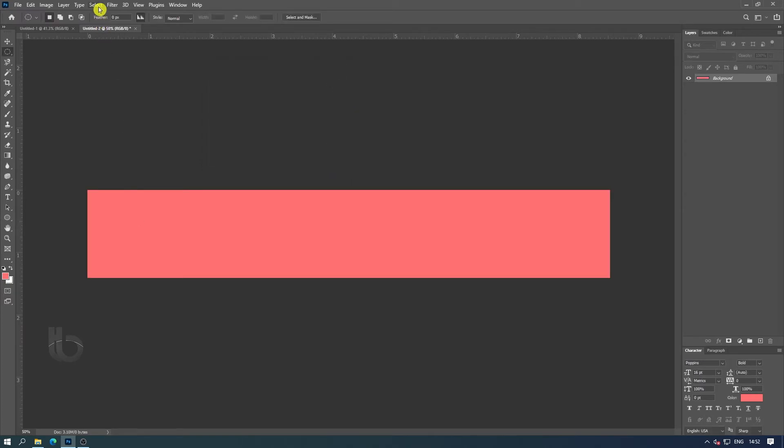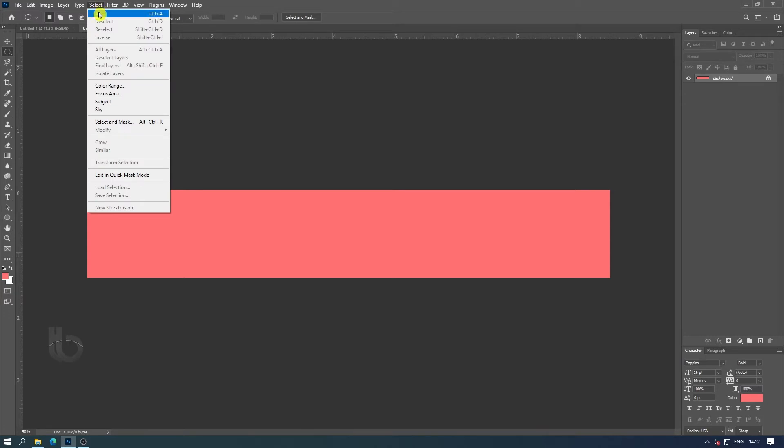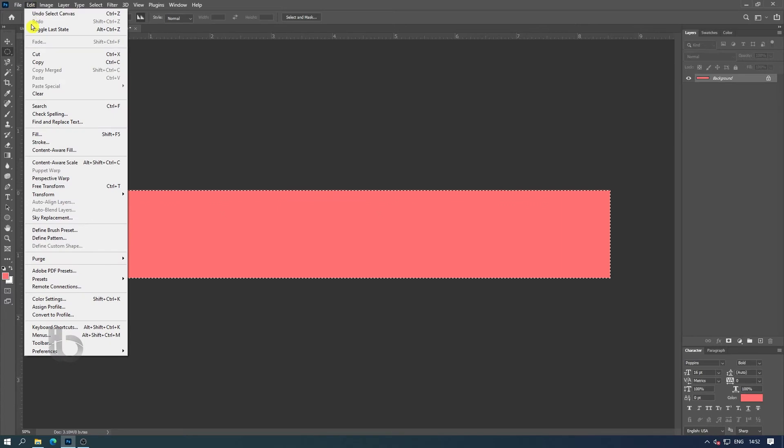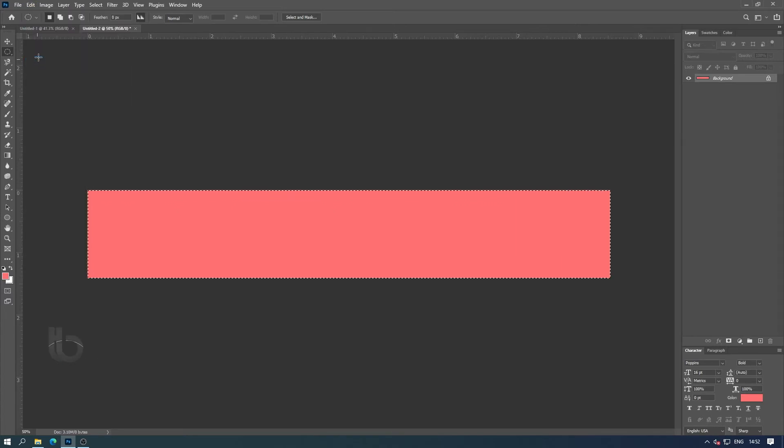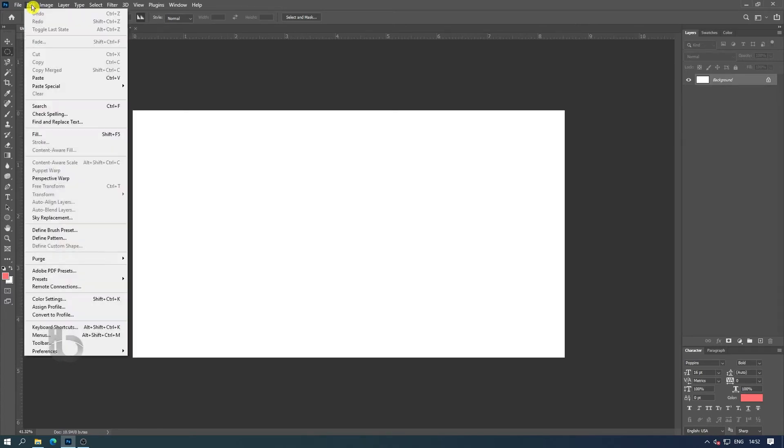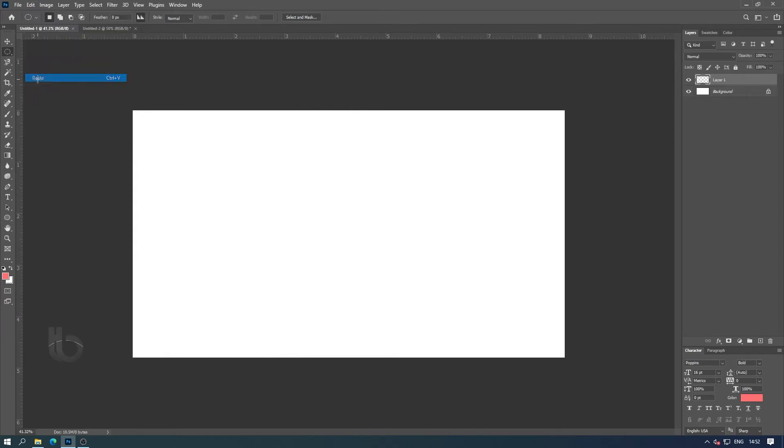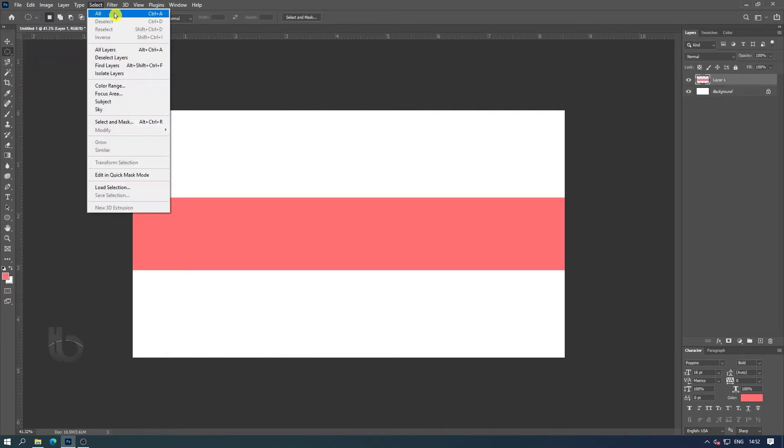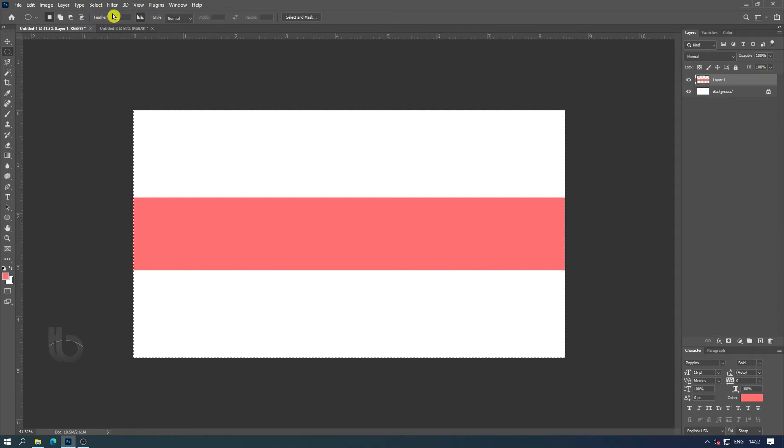Now let's paste the document we created earlier. Align it with the center.